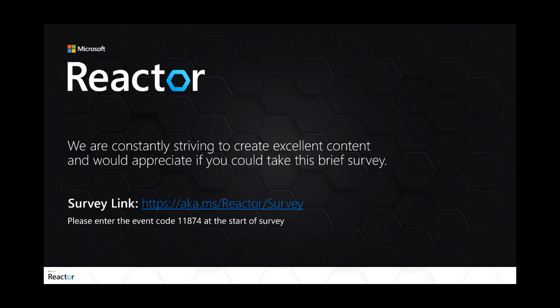Thank you so much, Alan — that was a great event. As mentioned at the beginning, we conduct surveys for our events. I appreciate if you can take a minute or two to complete the survey — the link is on screen and also shared in the chat. You just need to type in the event code 11874. Thank you everyone for joining us — we hope to see you at our next event.